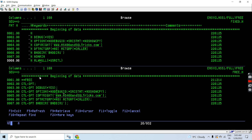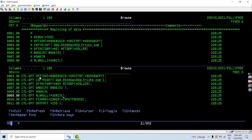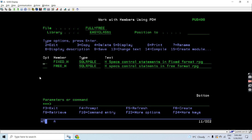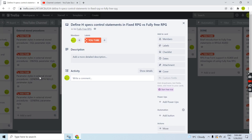You can simply copy and paste the same control statements which you have written in the fixed format RPG to the fully free RPG source. You just need to start that line with CTL-OPT to denote that it is a control statement, and end it with a semicolon — since all RPG free source lines end with a semicolon. So now you have an idea of how to use the H-spec control statement in fixed RPG and fully free RPG. That's all in this video, thank you.